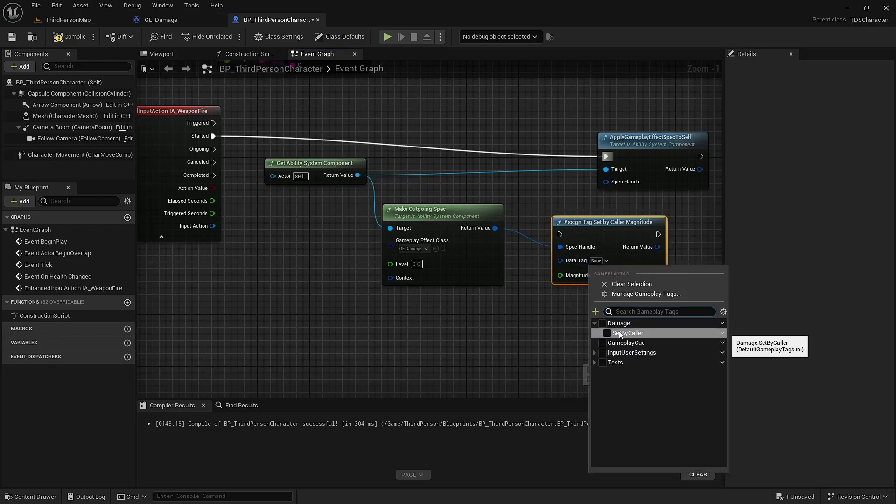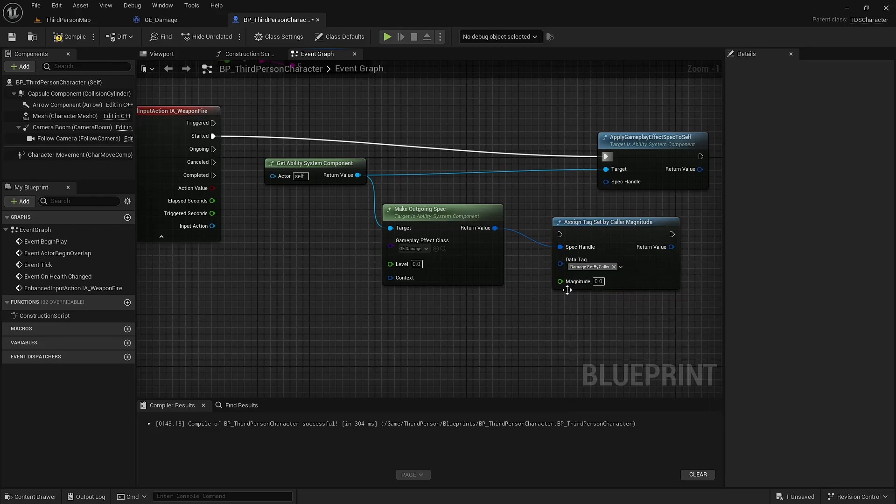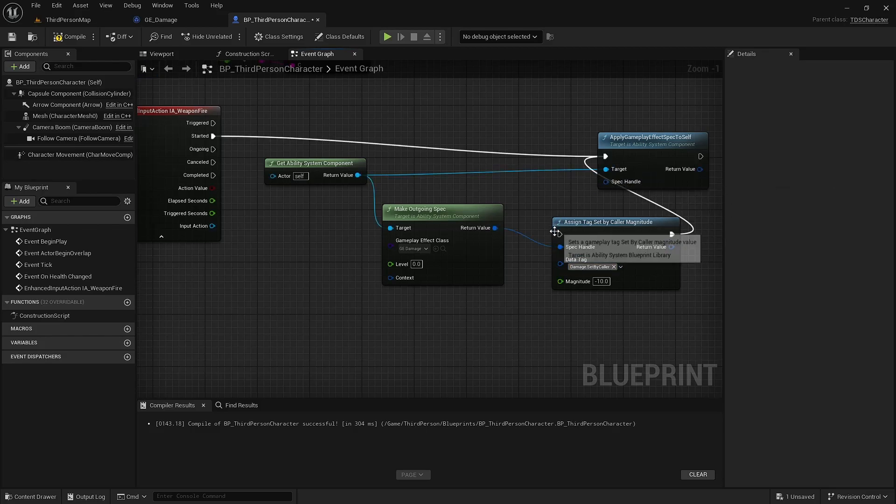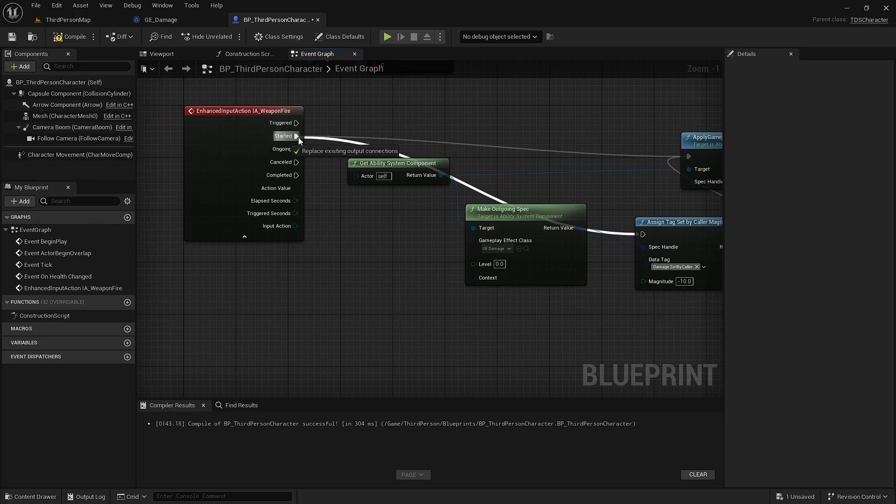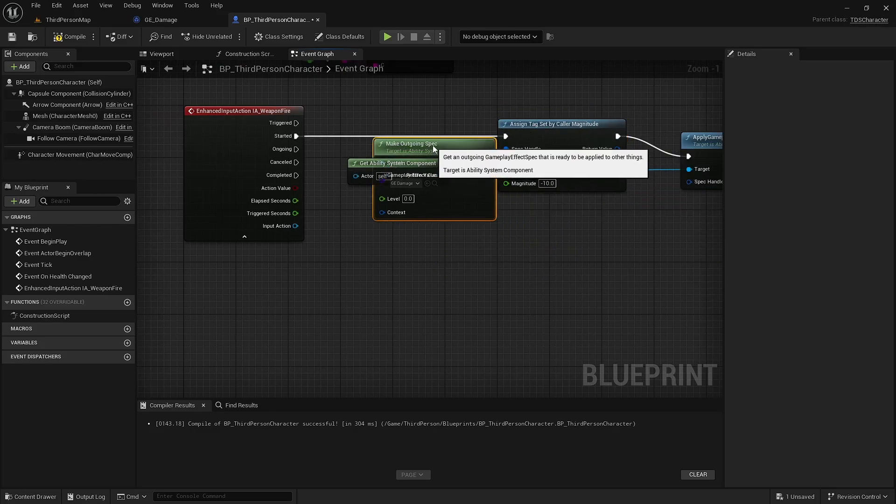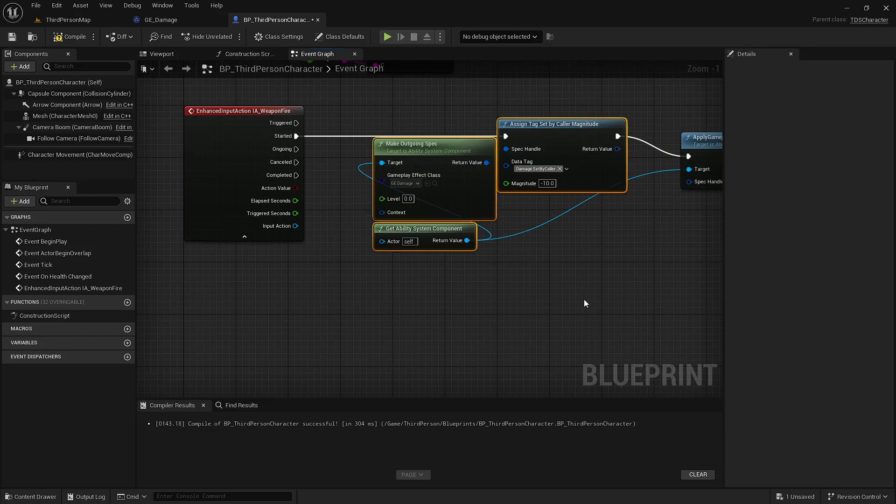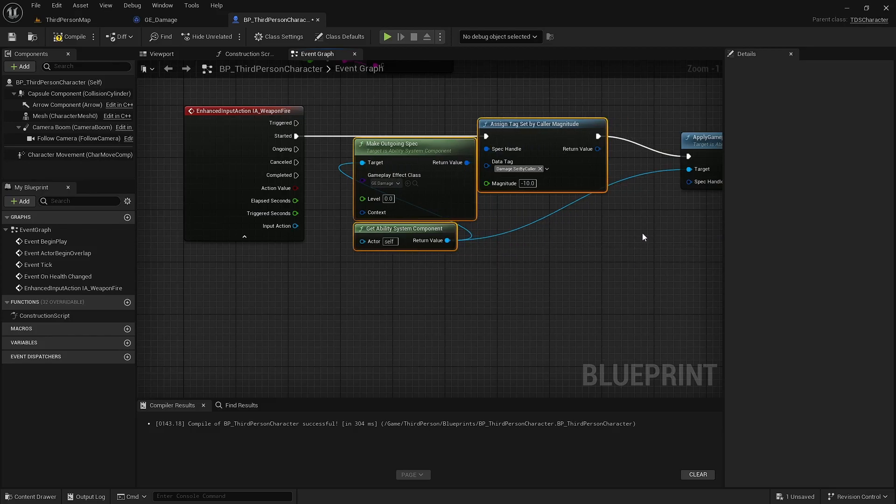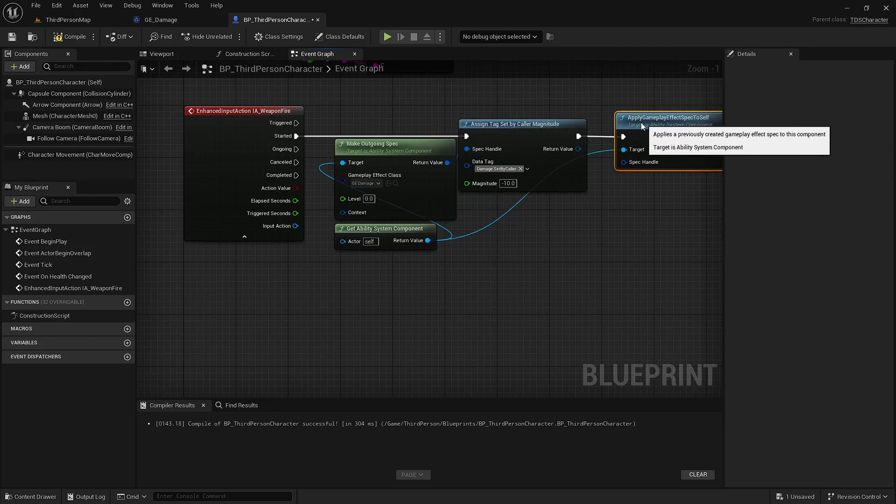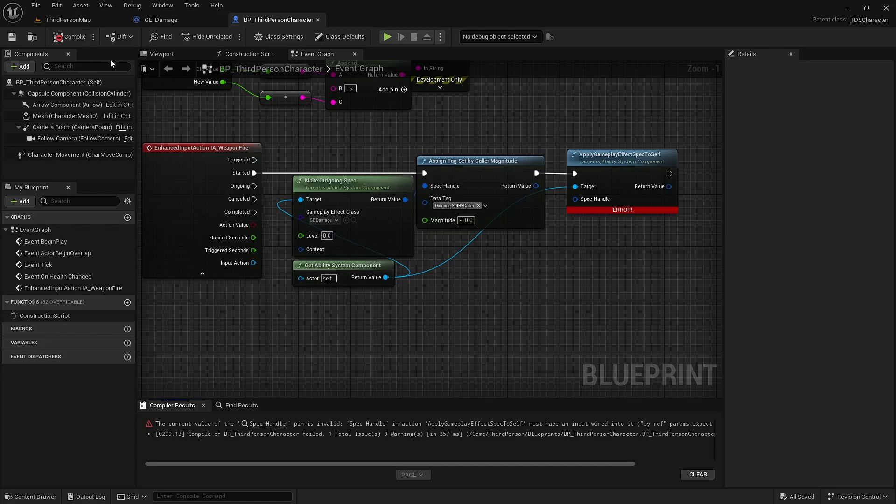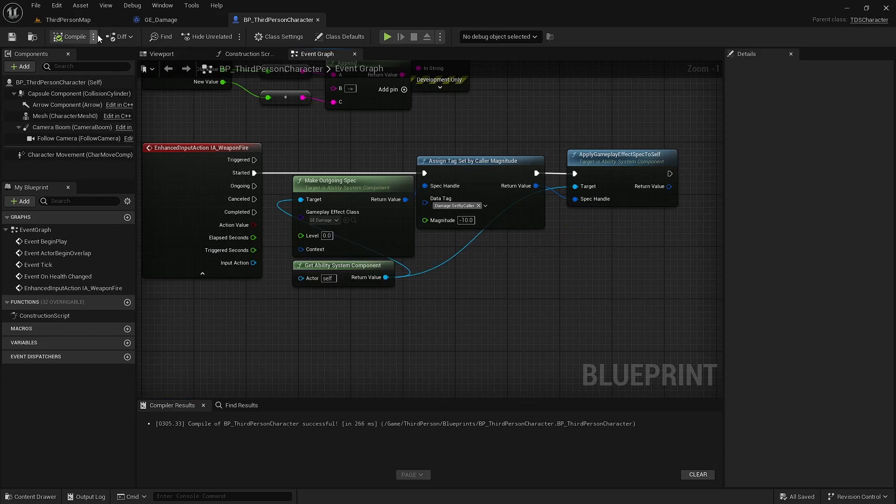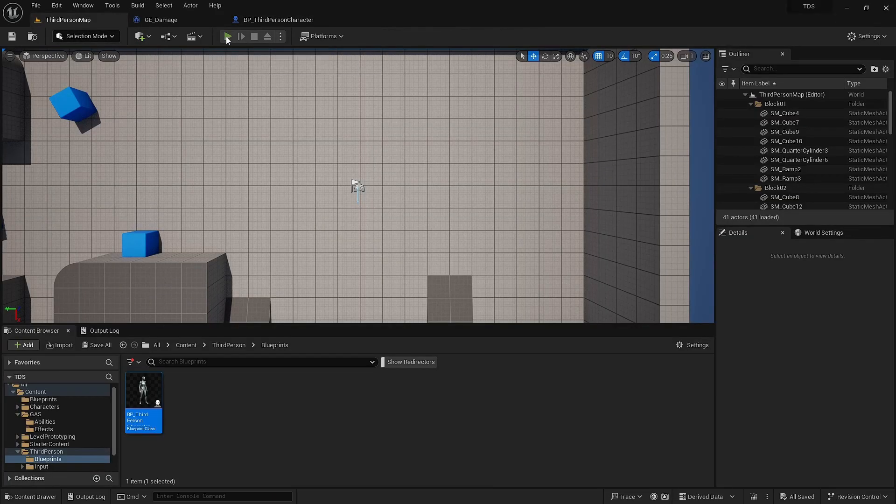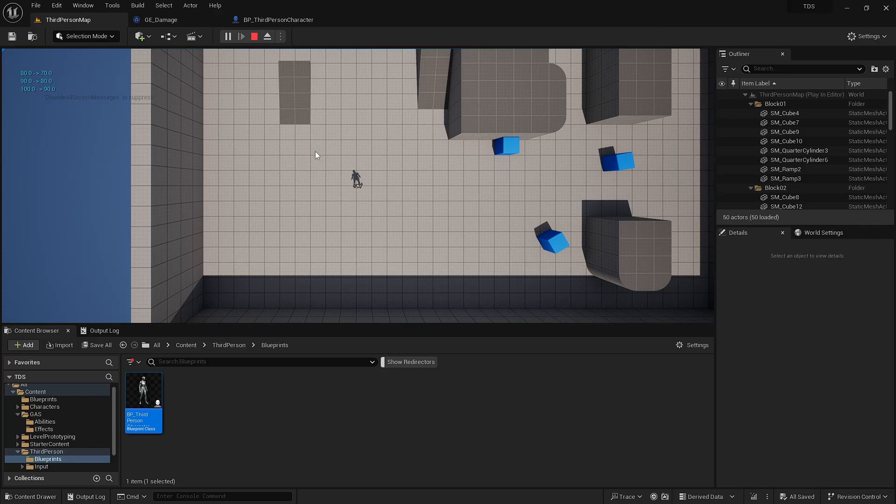Choose the tag we selected, which is damage dot set by caller. And we set the value here. I'll set this one to negative 10. And of course need to drag in the spec handle. So now when I do the weapon fire, it's 10 damage.